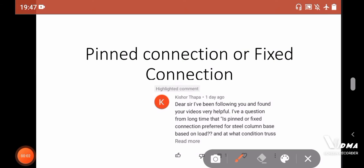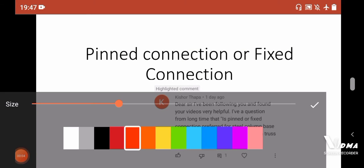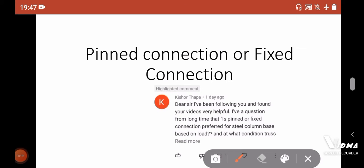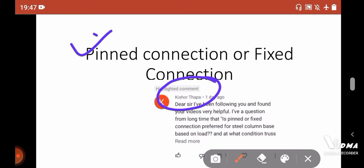Hello guys, welcome again to my channel. In this video I will discuss based on one of the requests of my audience — Kishore Thafa requested how to decide when we have to use a pin connection and when we have to use a fixed connection. This confusion is very common among engineers, so I decided to make a video on how to decide between pin and fixed connection, and also how to arrange or manage that connection.